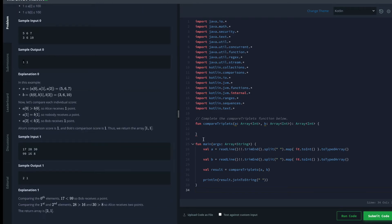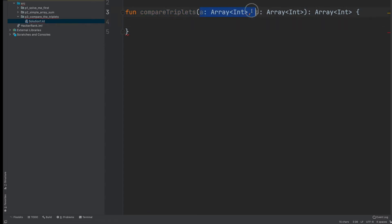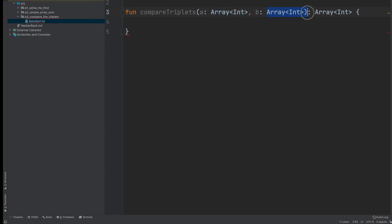This is again an easy level challenge and there could be many solutions. Let's go to IntelliJ IDEA and start looking for answers. We have this compareTriplets function with two parameters: the first parameter is 'a', the numbers for Alice, and the second parameter is 'b', the numbers for Bob. Both a and b are arrays of integers.